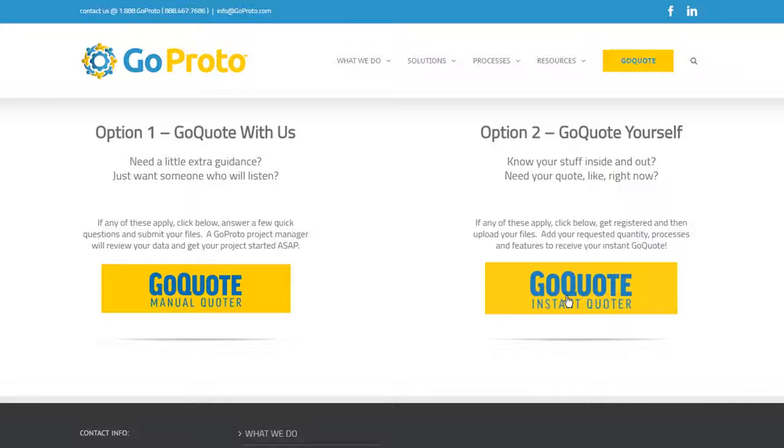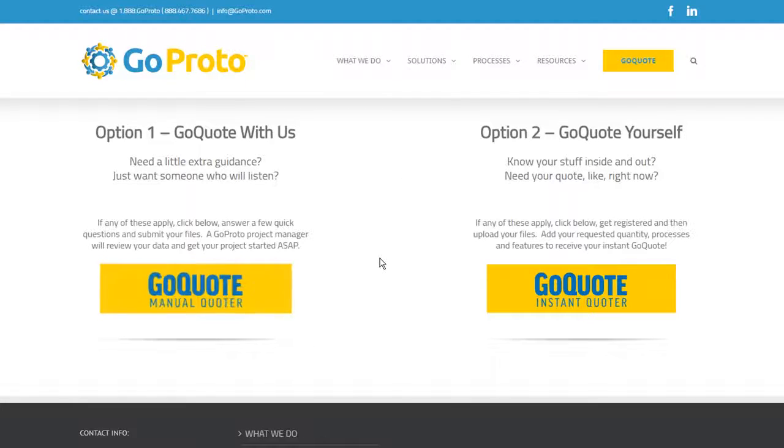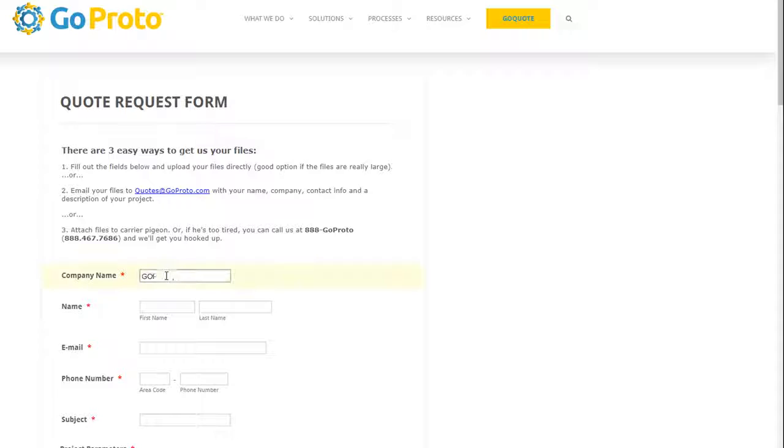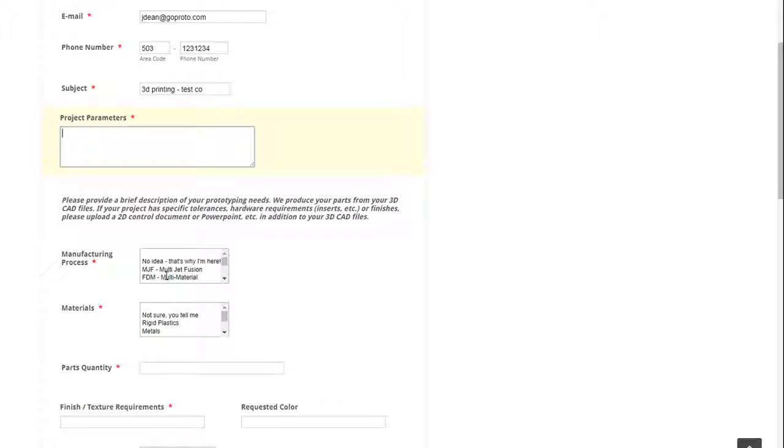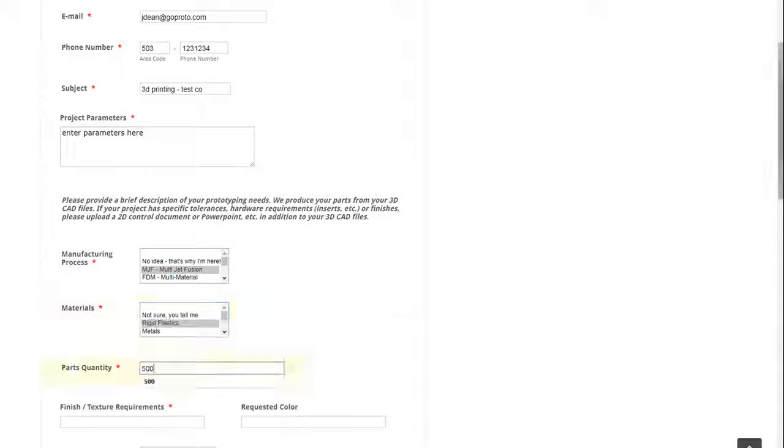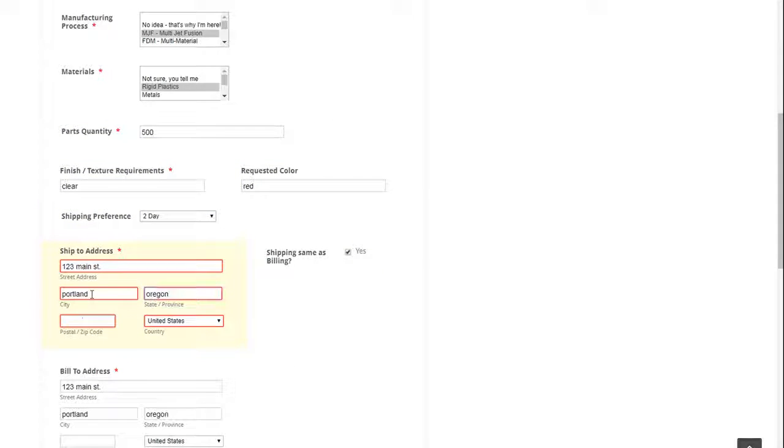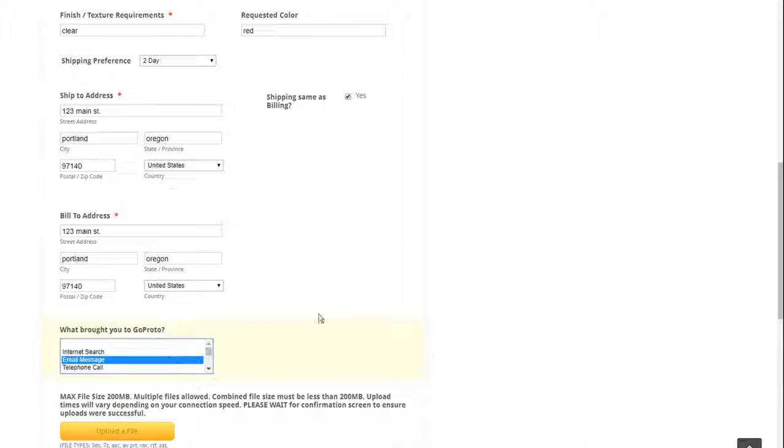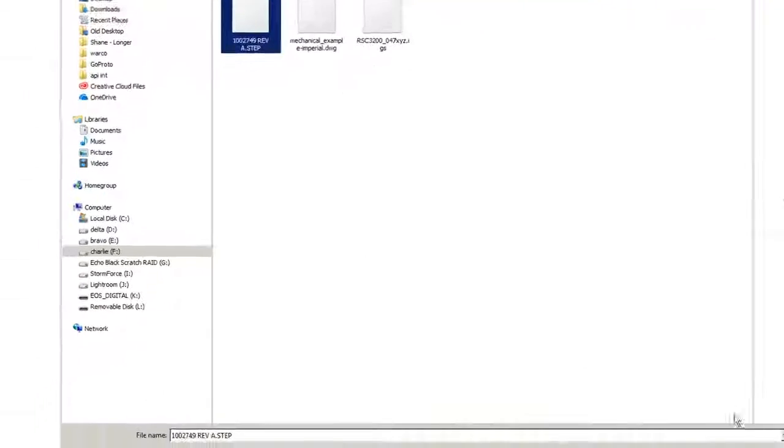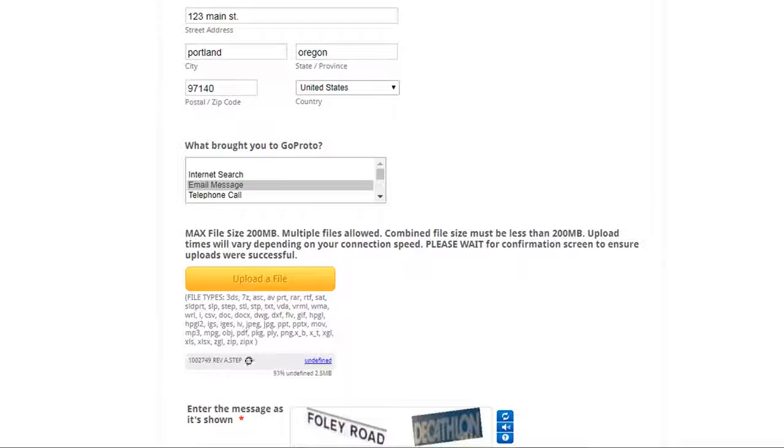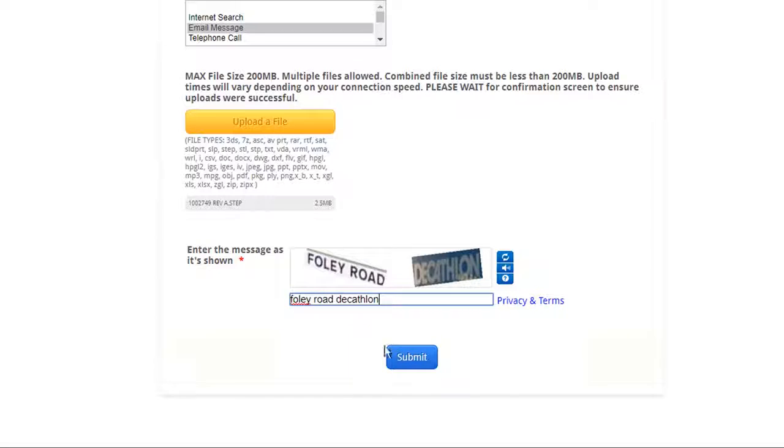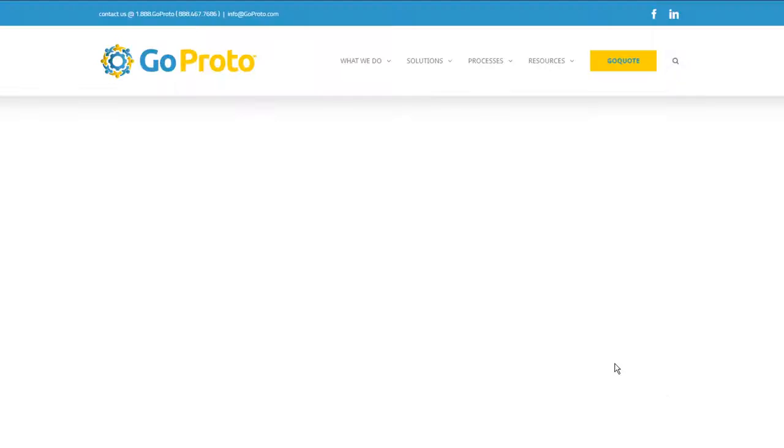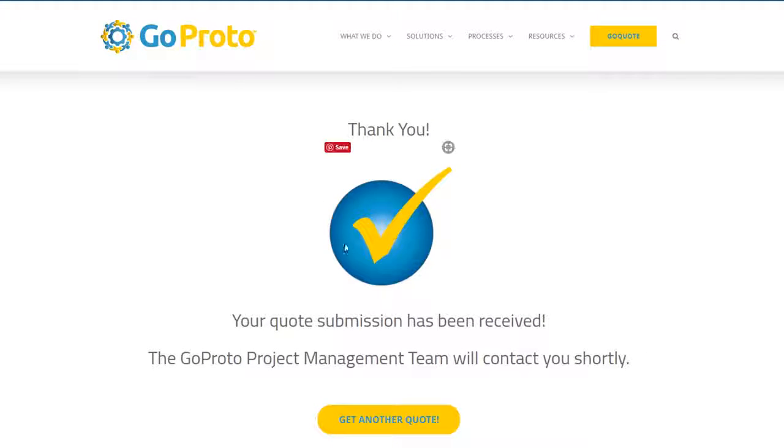Select the GoQuote Manual Quoter if you need a little extra guidance or want to work step-by-step with a sales engineer from the beginning. Simply fill out the appropriate fields. Upload your files, noting the max file size is 200 megabytes. Once completed, you will receive a confirmation email and a GoProto sales engineer will follow up with you within 24 hours.